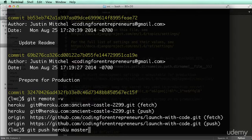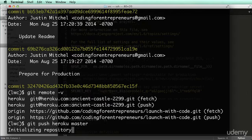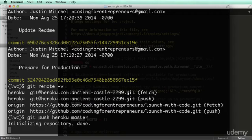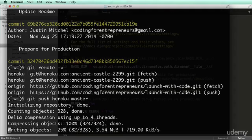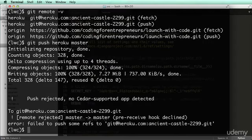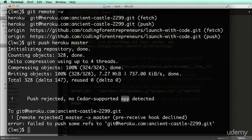So 'git push heroku' and then you say 'master'. Master is the master repository — that's what you're actually sending, your master branch, the main code. There's a lot more to it, but just know when you want to make a change you use master. It's now uploading to the server. But what it says is 'push rejected — no Cedar support app detected', which means I didn't set up my app correctly.